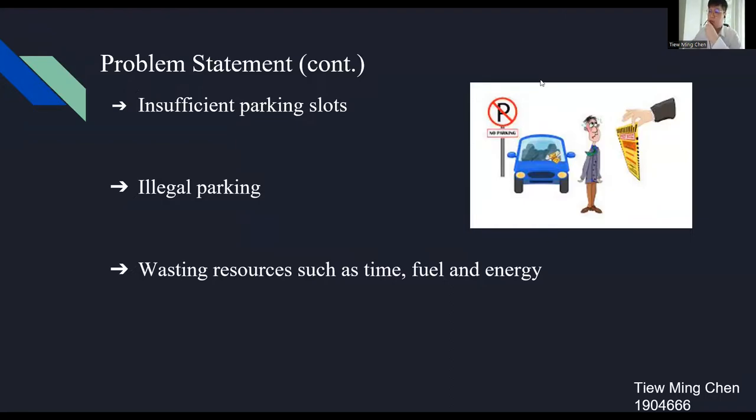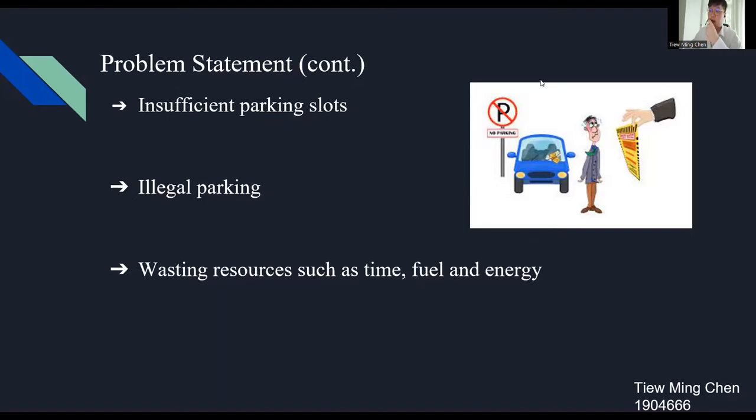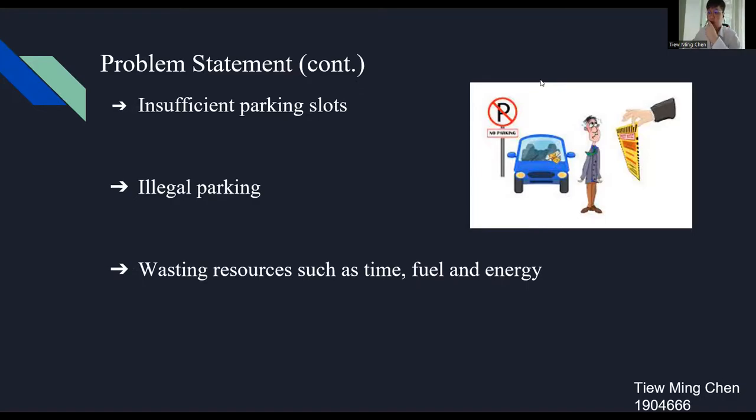The second problem is illegal parking. For example, in UTAR campus, some students may park their vehicle in a restricted place when there is no empty parking slot. Parking in a restricted place is known as illegal parking which is against the law and which can lead to punishment. The student will receive a penalty ticket and the vehicle will be locked by the security guard. If the situation is serious, illegal parking may cause accidents too.